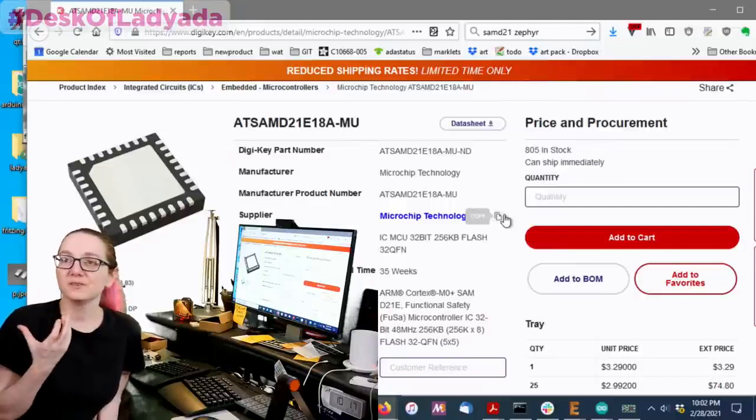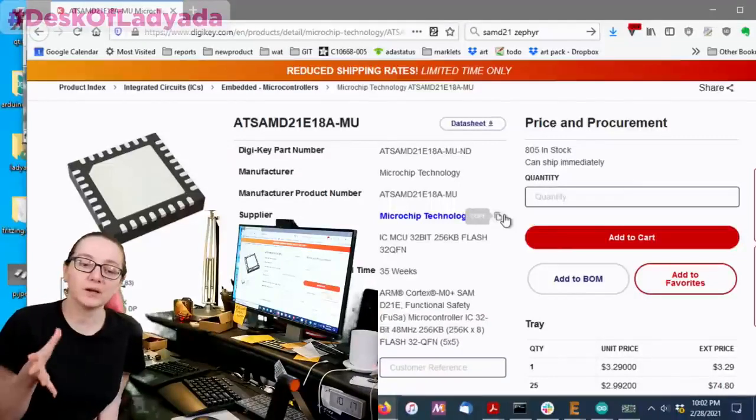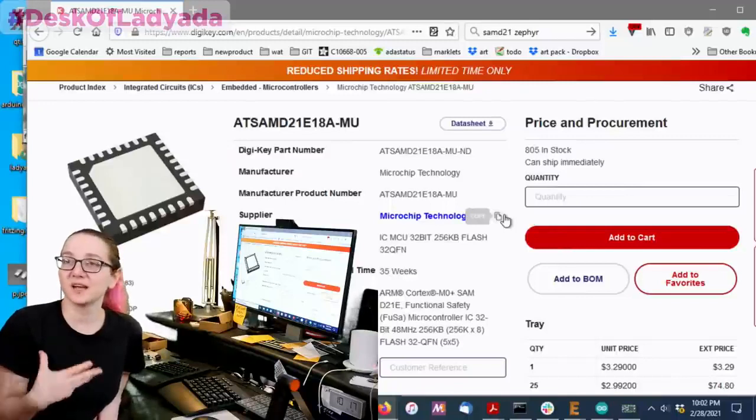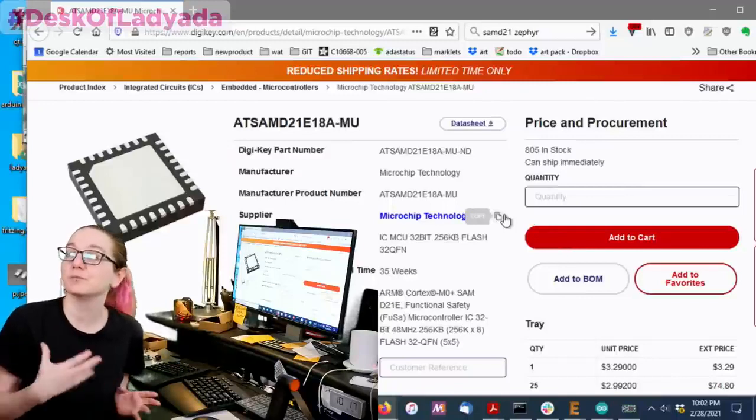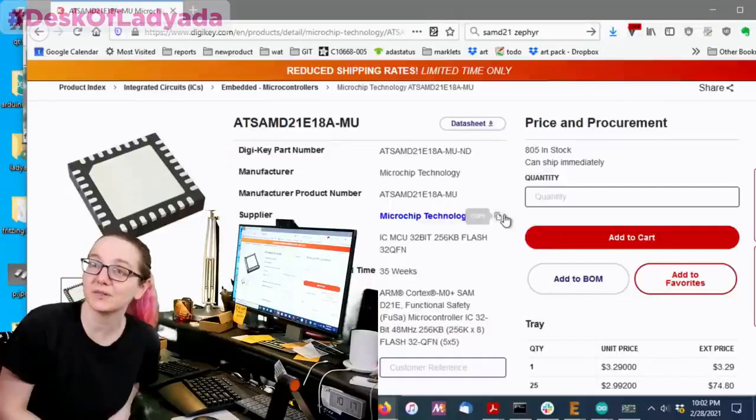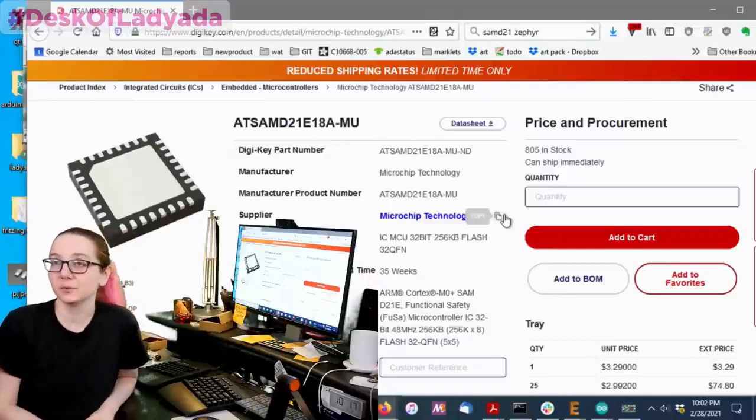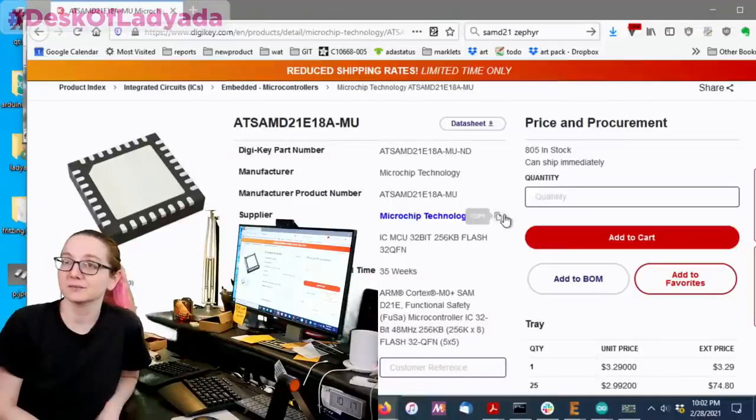And for the size and price, it's quite powerful. It's 48 megahertz, 256K of Flash, 32K of RAM. So, good enough to run some basic CircuitPython code or quite a bit of Arduino or Rust or Zephyr code.